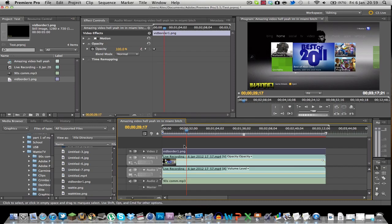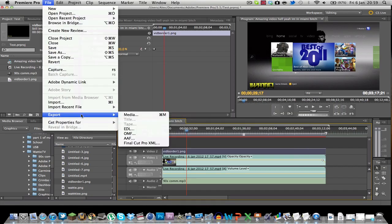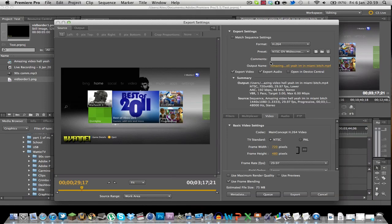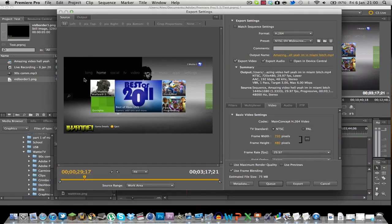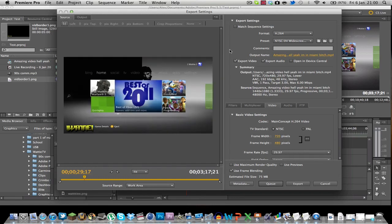Now that our commentary is ready for rendering or exporting as they call it in Mac you want to go up to file export export media. Pretty simple. It just loads because to be honest it always loads. Now here we have our export stream this is our source video and this is what our output will be.